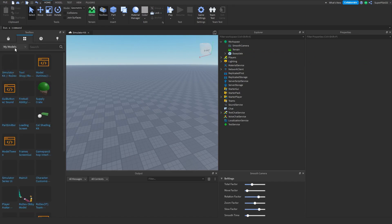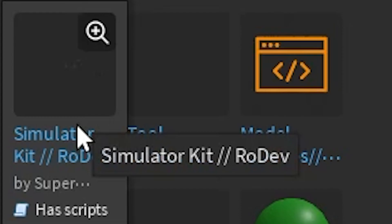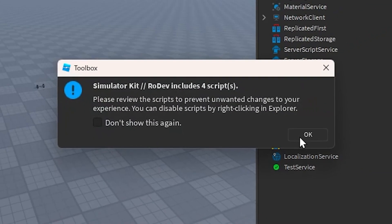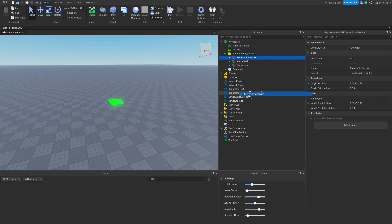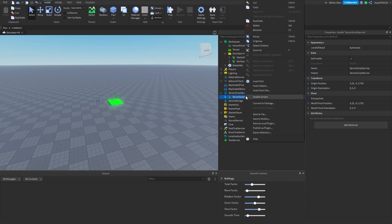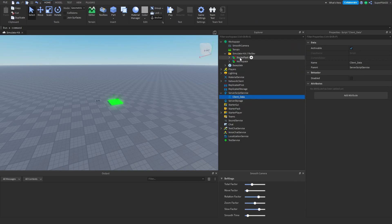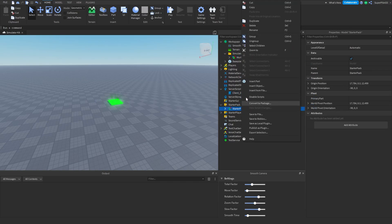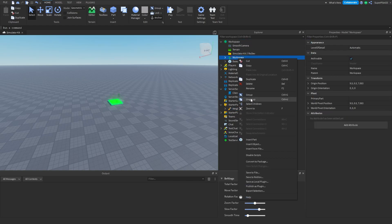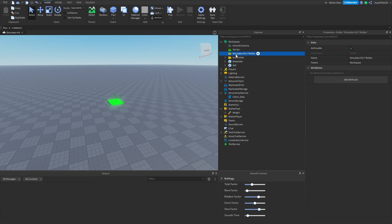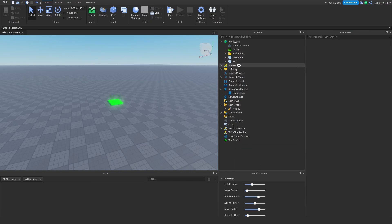In the toolbox, make sure it's set to My Models, then click the simulator kit and click OK since it has scripts in it. Now open it up. For each service folder, drag them into the correct location: drag the ServerScriptService folder into ServerScriptService, then right-click and ungroup it. Do the same for StarterPack and Workspace — right-click and ungroup each. Then right-click and delete the now-empty simulator kit folder.